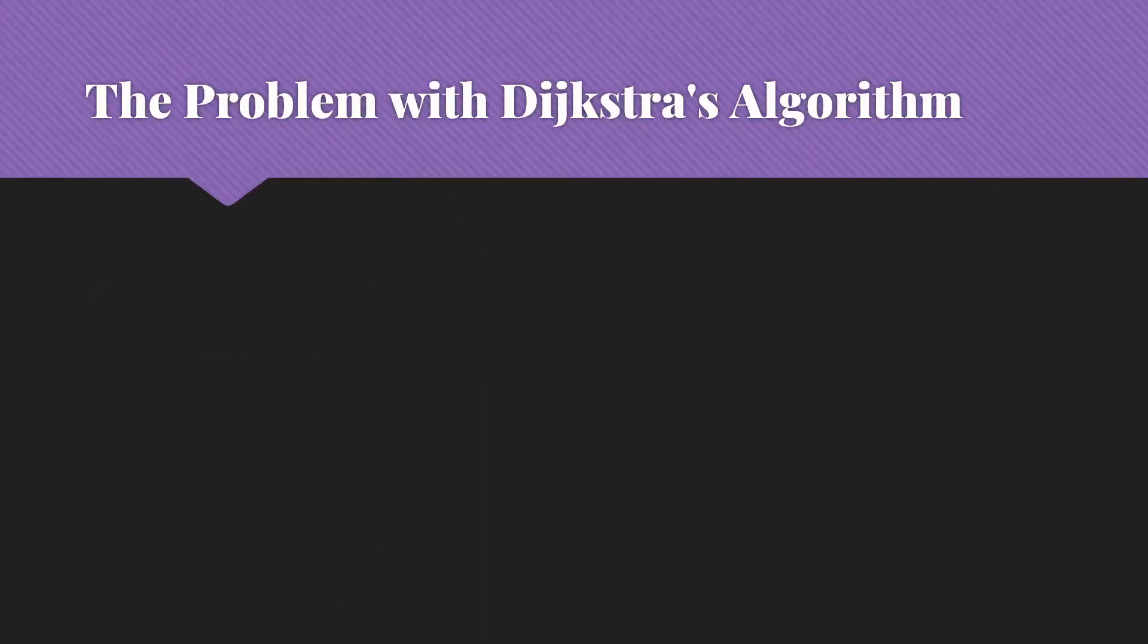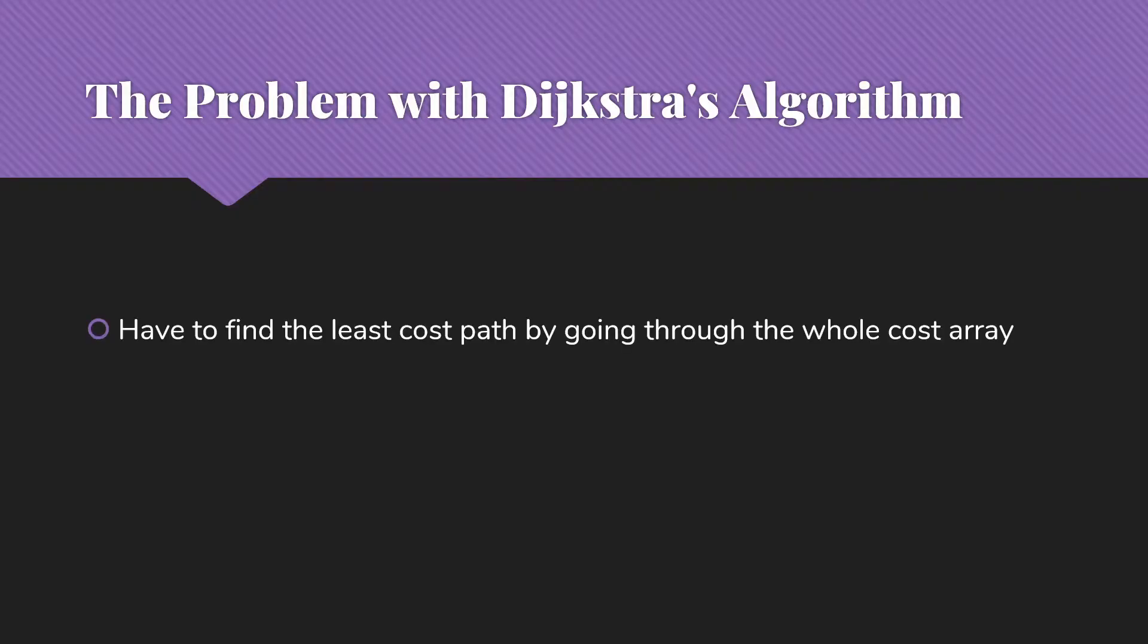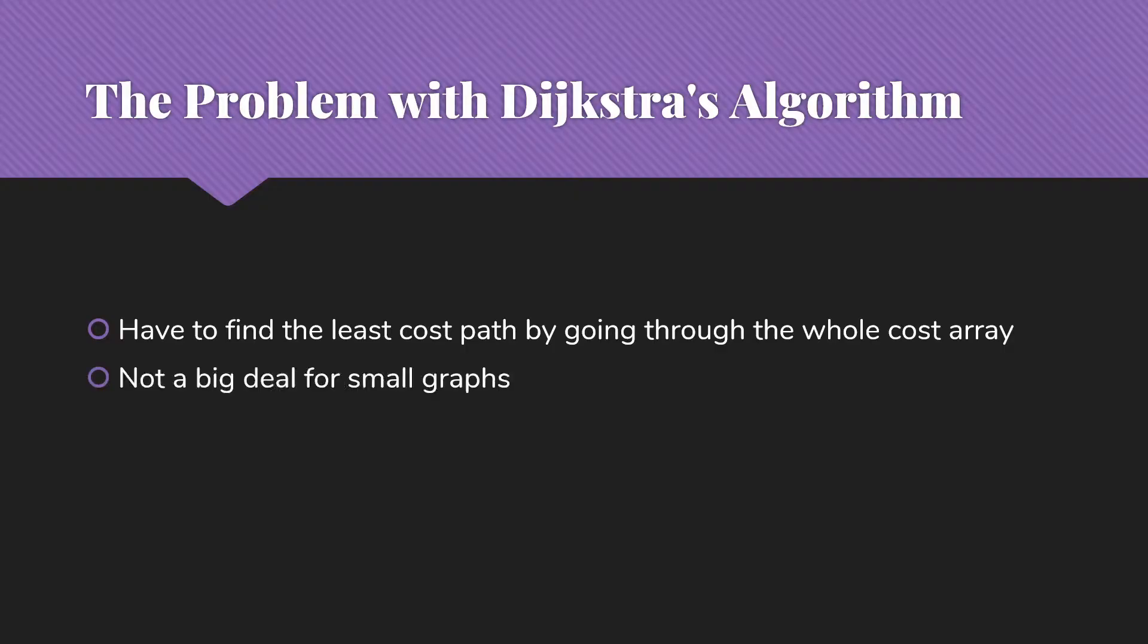So Dijkstra's algorithm is great, it works well, but it does have one issue. And this is that you have to find that least cost path to pick next by going through the entire cost array. For the little graphs like what we dealt with in our example in the last video, this is not a huge deal.